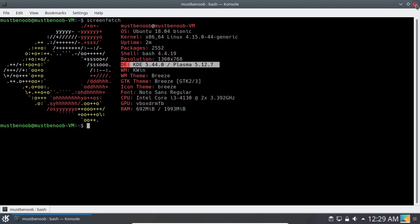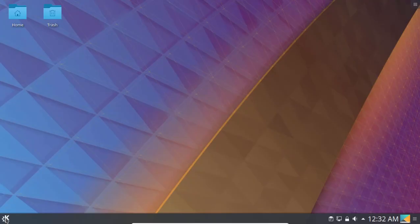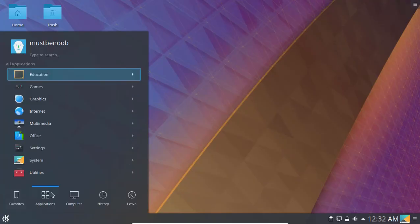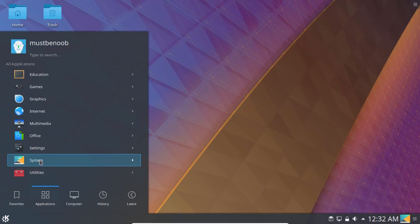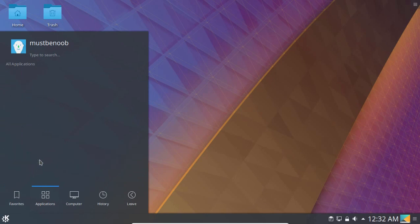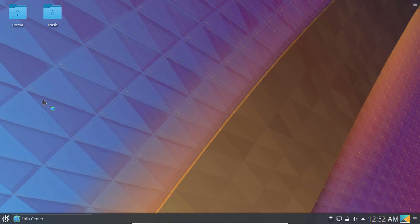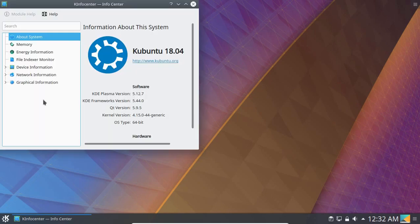I am going to close this terminal. Let's click on application launcher, click on applications, and click on system. Here we have Info Center. Let's click on it. And here we go.